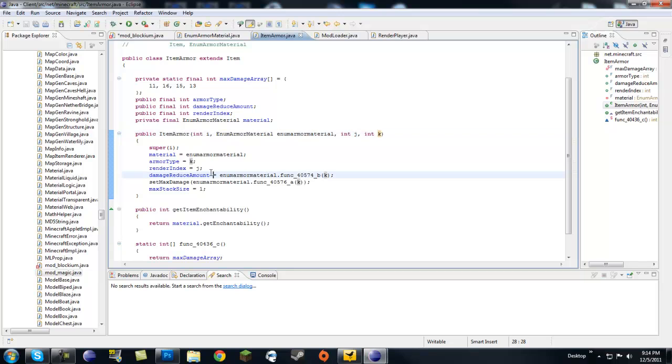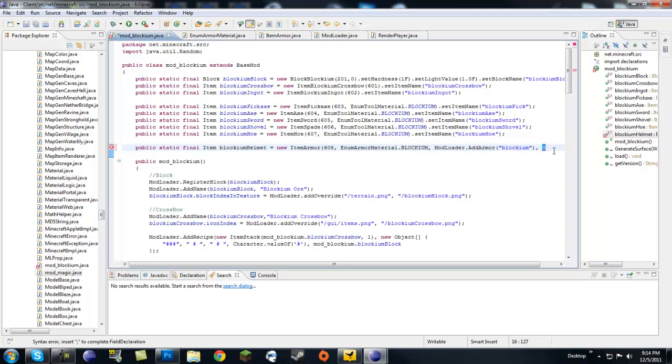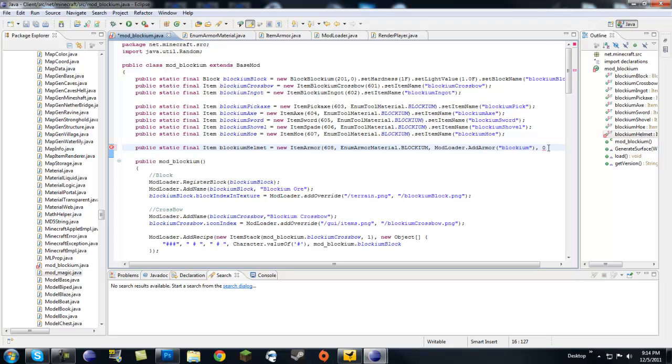And then you want to put a zero at the end because that's going to armor. Int K is the armor type. Now it goes, zero is the helmet, one would be a chest, two would be legs, and three would be boots. So since we're making a helmet, let's make this a zero.